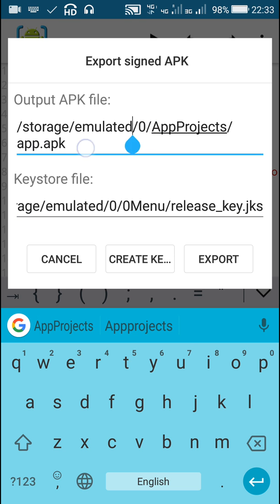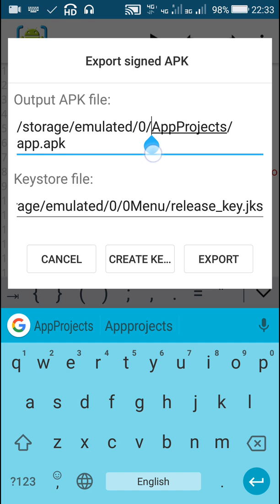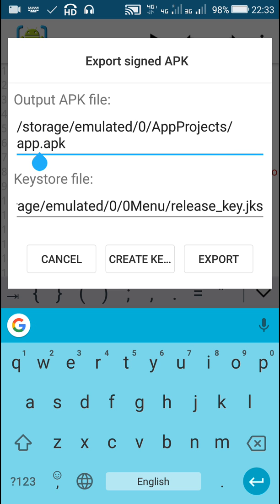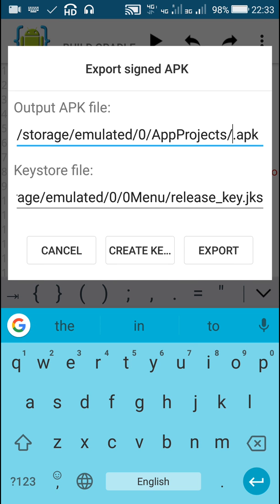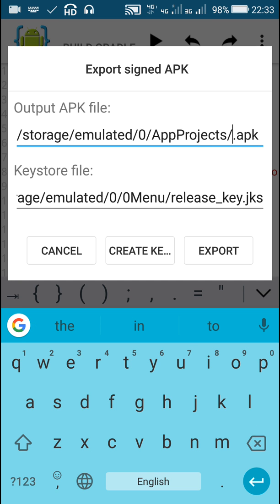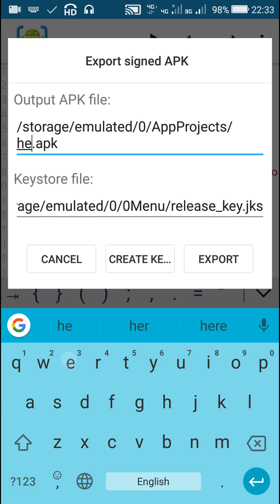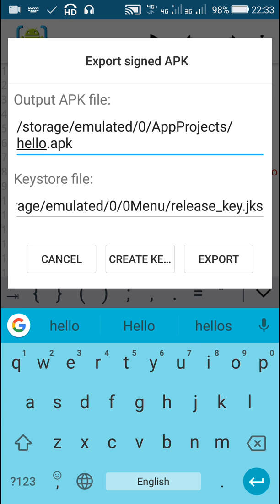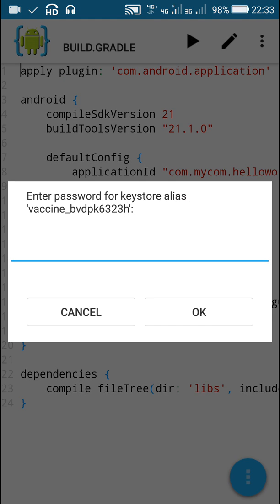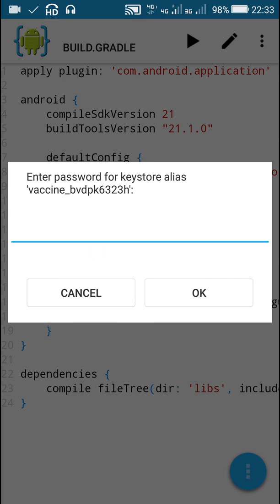The output file will be in storage/emulated/0, which is SD card, slash app projects, app projects folder, and name of the output file, let it be hello.apk. So now I will export this.